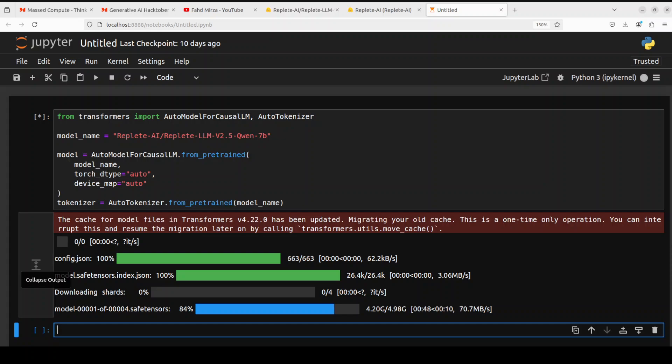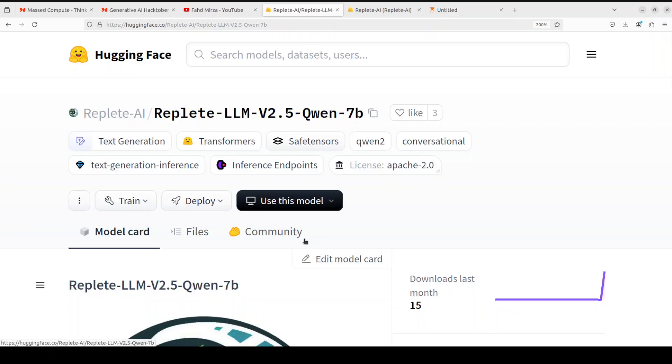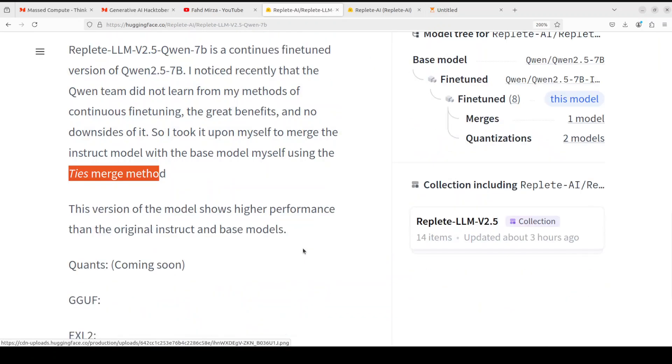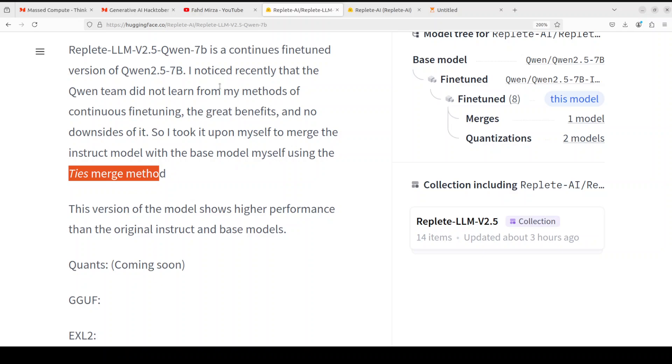So while it is downloading, let's have a few words on this continuous fine-tuning and TIES merge method which this person has mentioned in the repo. When we say continuous fine-tuning, it primarily means the process of incrementally updating and refining a base model, which in this case is going to Qwen 2.5 7 billion, by training it on additional data. This ongoing refinement enhances the model's performance and adaptability without requiring a full retraining from scratch.